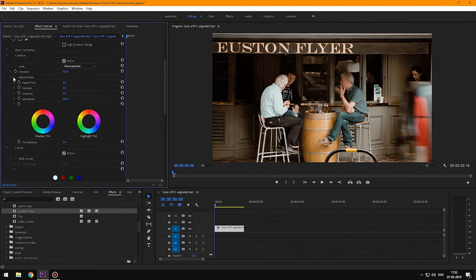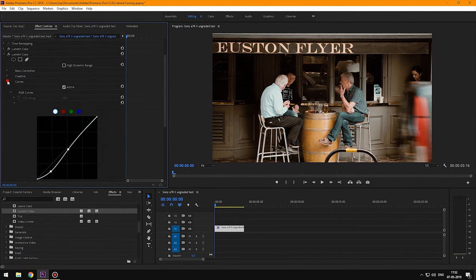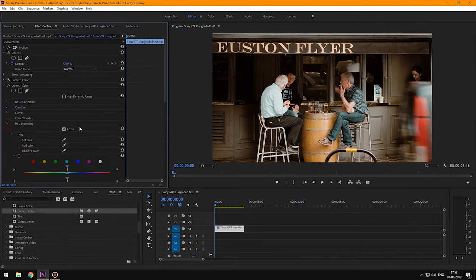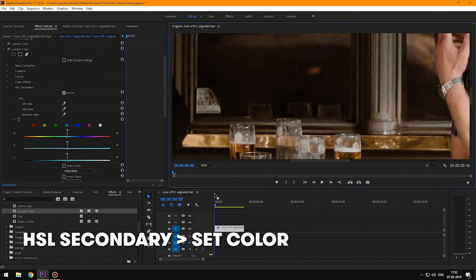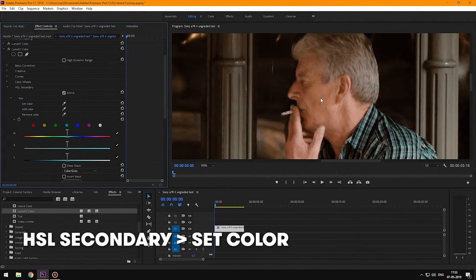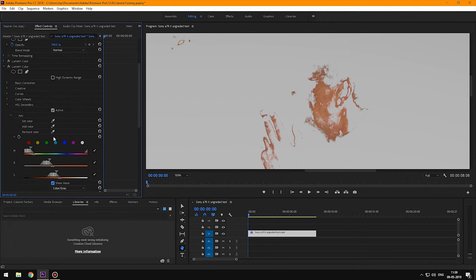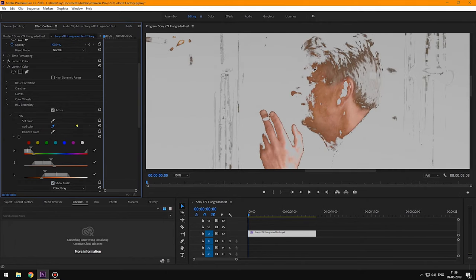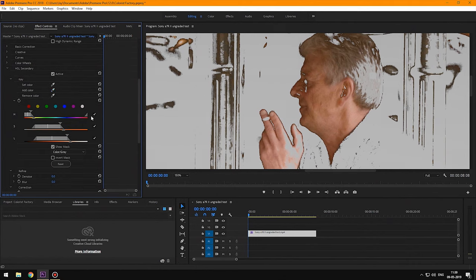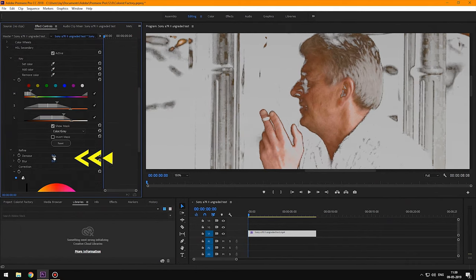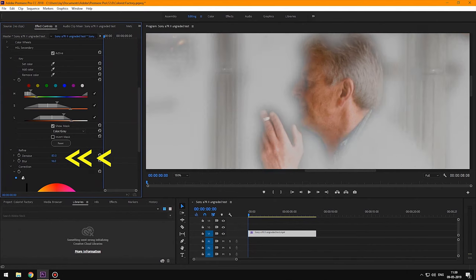The final step is to fix the skin tones. We're going to select the HSL secondary segment, then use the set color picker to select the skin color from this gentleman right here. We're going to tick show mask so we can see our selection. Now using the add color picker we're going to refine our selection.